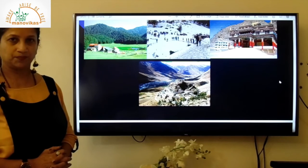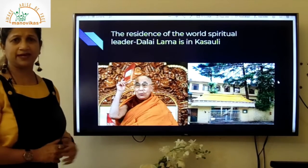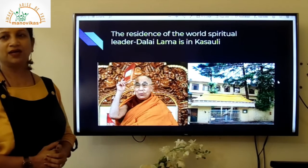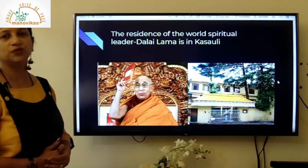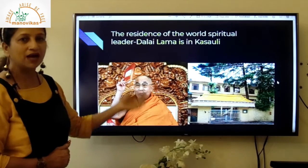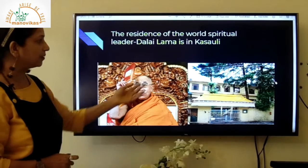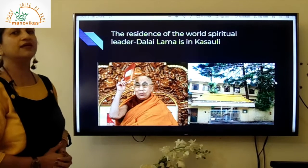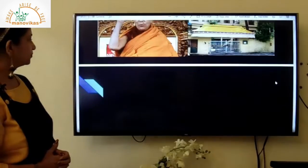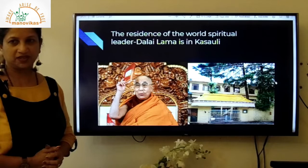Can you identify the great leader in this picture? Yes, it is the Dalai Lama — the world's spiritual leader. Dalai Lama has his residence in Himachal Pradesh in a place called Kasauli. In the picture you can see the residence of Dalai Lama. With this we have finished with Himachal Pradesh.